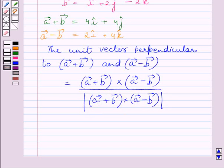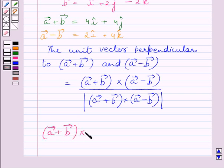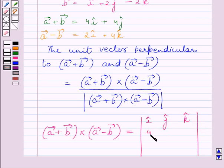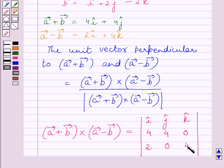First we will find the cross product of (a+b) and (a-b). We set up the determinant with unit vectors i, j, k in the first row. For a+b = 4i + 4j + 0k, we write 4, 4, 0. For a-b = 2i + 0j + 4k, we write 2, 0, 4.